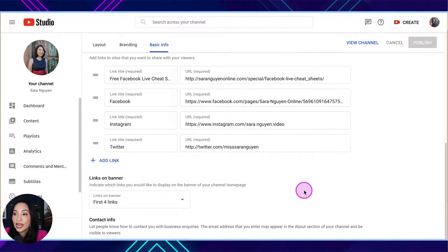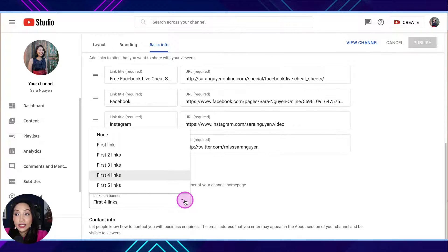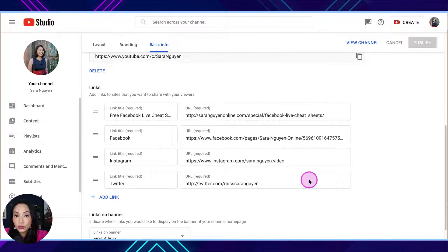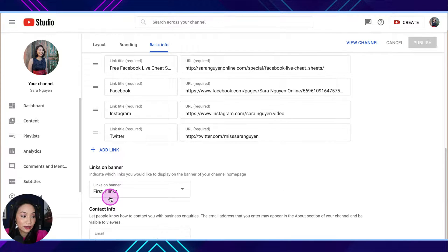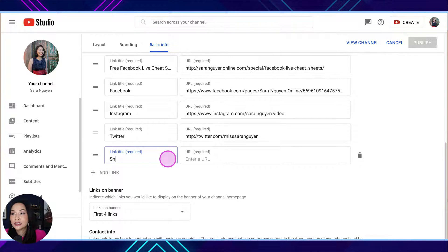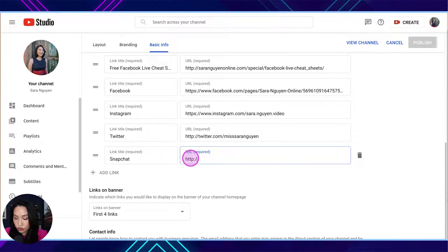In the Links section I've got links to Facebook, Instagram, Twitter, and my free sign-up as well. You get to choose whether you have zero, one, two, three, four, or five links to appear across the top banner section. I say use as many as are relevant to you. If you only have three relevant links — your Instagram, your Facebook page, and your website — that's enough. Don't add things just for the sake of filling it out. To add a link, click 'Add Link,' enter the title and paste in the URL, then hit Publish.